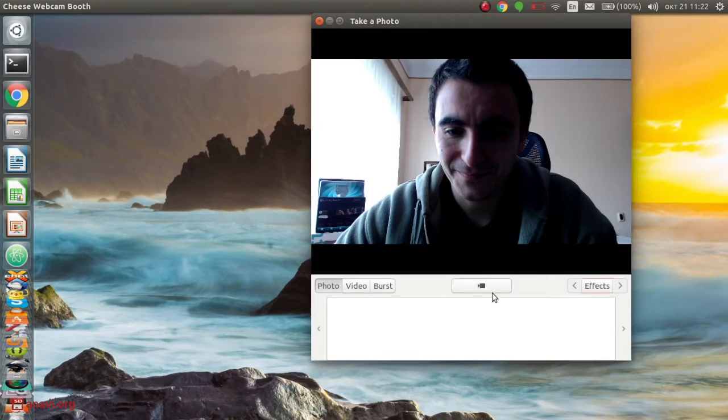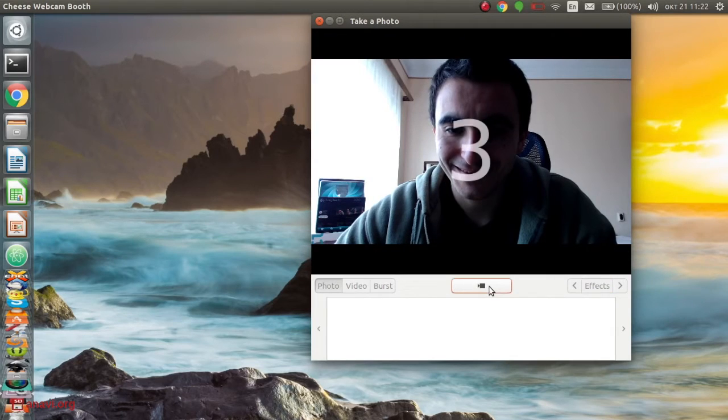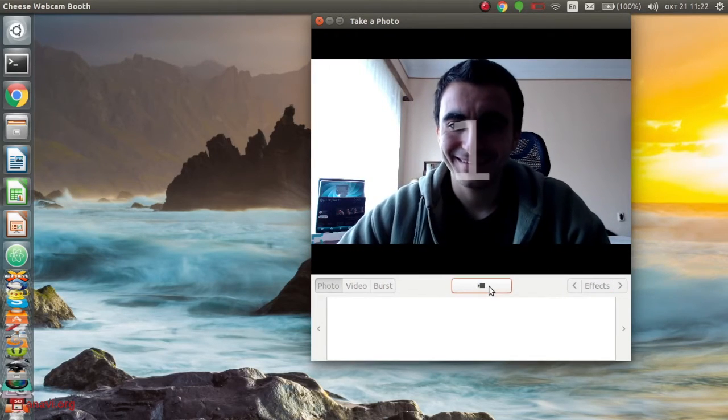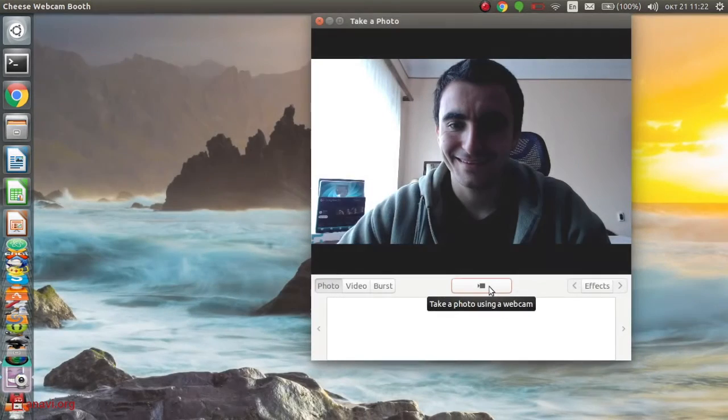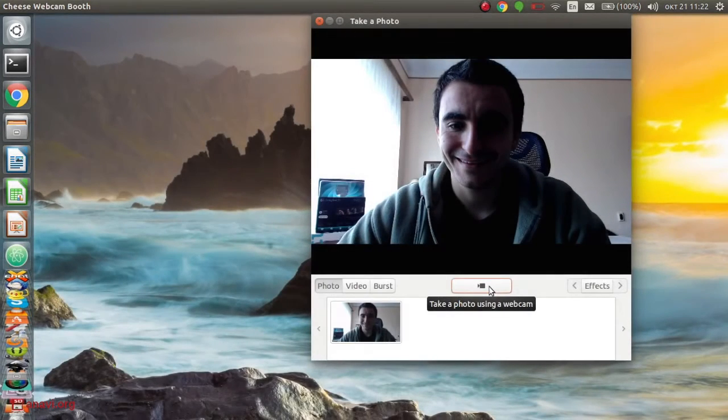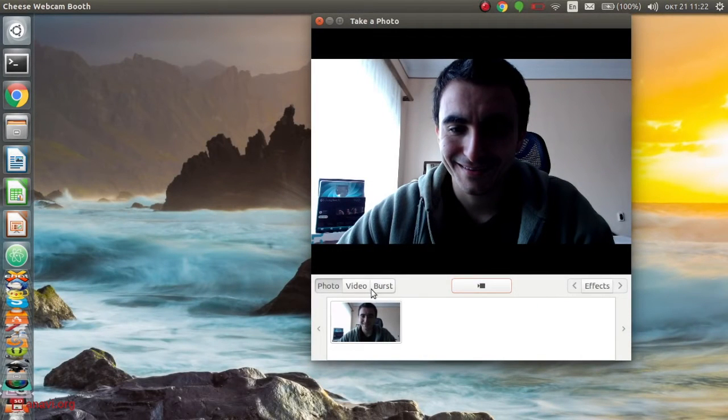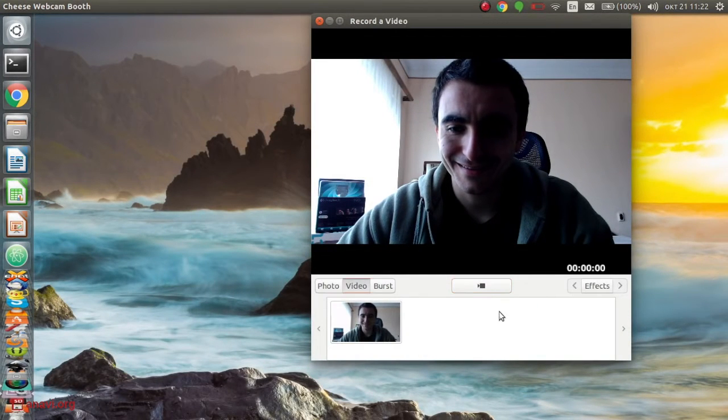I can also select a resolution for my photos and videos. Cheese allows me to apply fancy visual effects. Although most of them are a bit childish, I think the mirror effect might be useful.